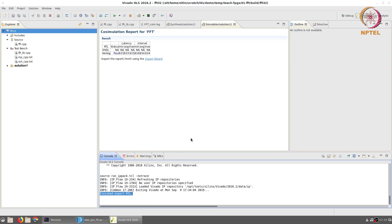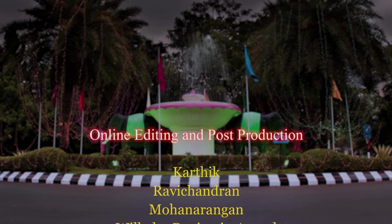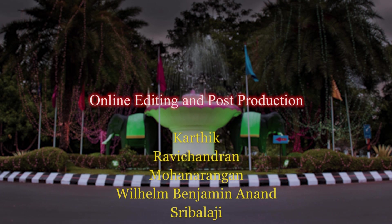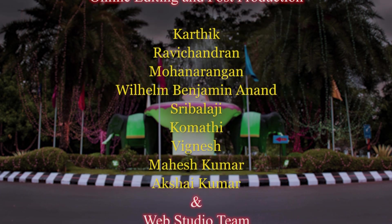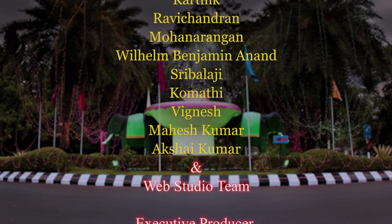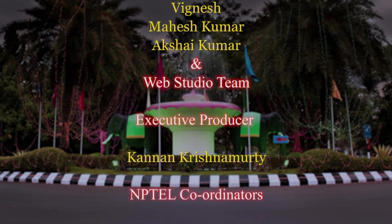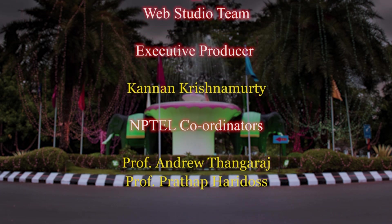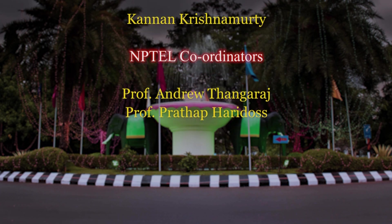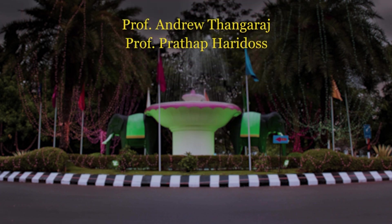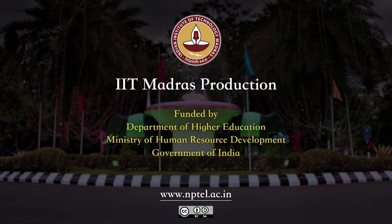This brings us to the end of this video where we discussed how we can generate the sample data that can be used for testing a Vivado HLS design, write the C code and a test bench, simulate, synthesize, co-simulate and export to the corresponding IP. Thank you very much!